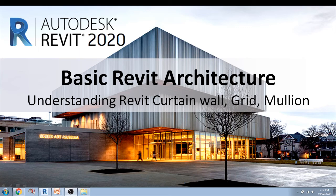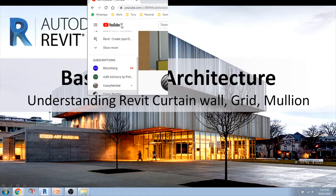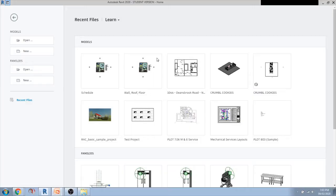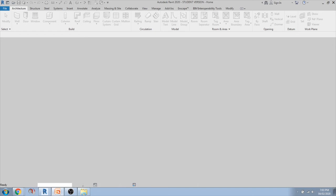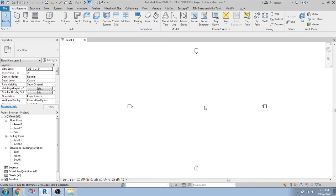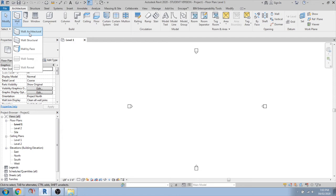Let's start with a fresh version of the project — start with new, take the architectural template, and say OK. Once you're inside and need to create a curtain wall, we've discussed the basics in previous tutorials. There is a wall option here — you can start with the architectural wall.